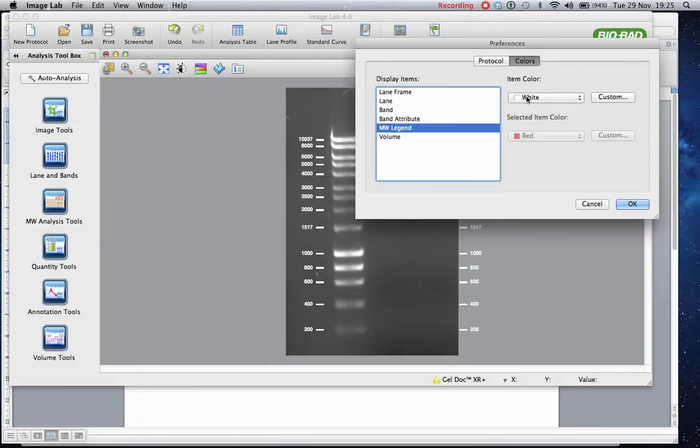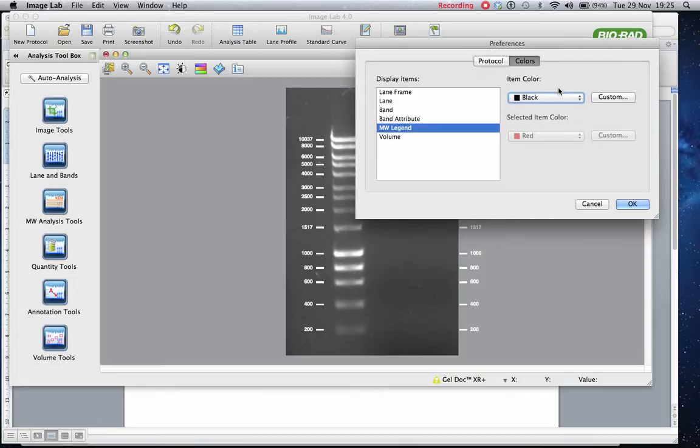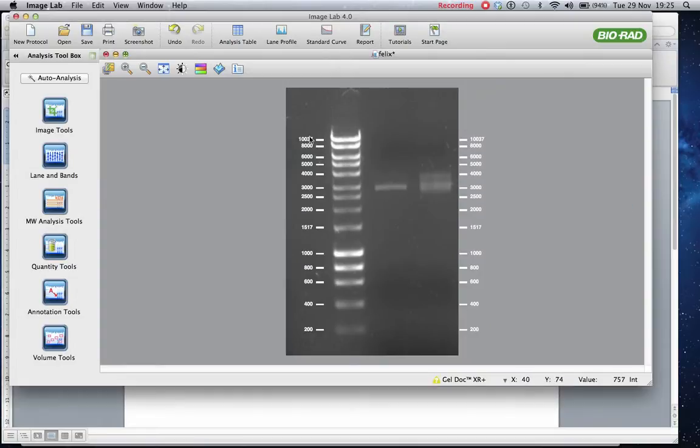As you can see, the default is white. Unfortunately, a glitch in the program is even if you choose black now and press OK, it doesn't actually change to black. So there seems to be a bug in the system.